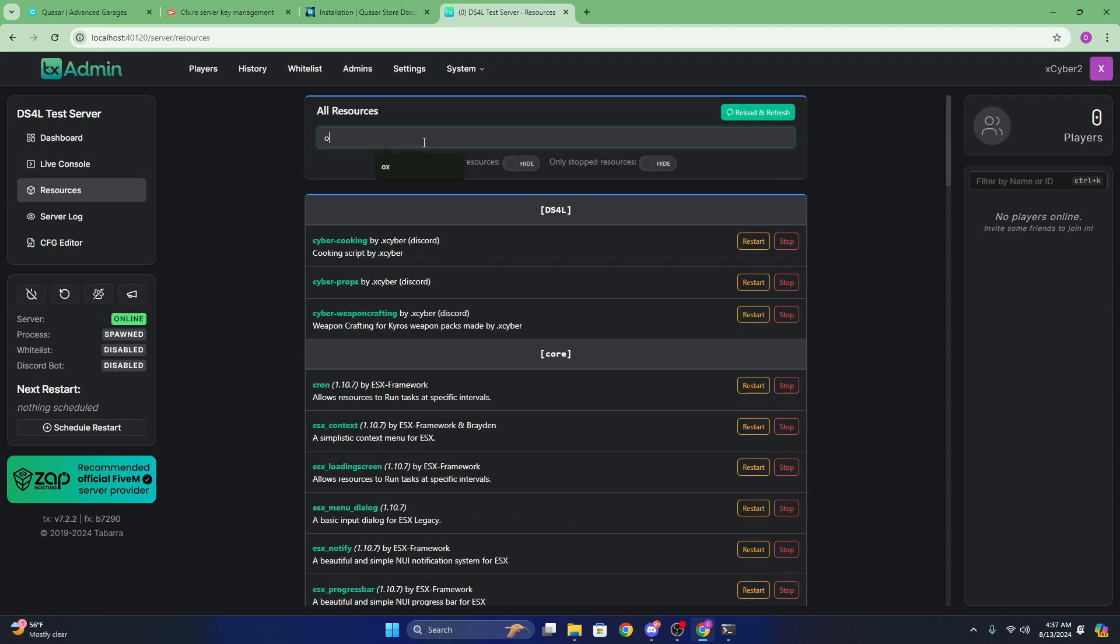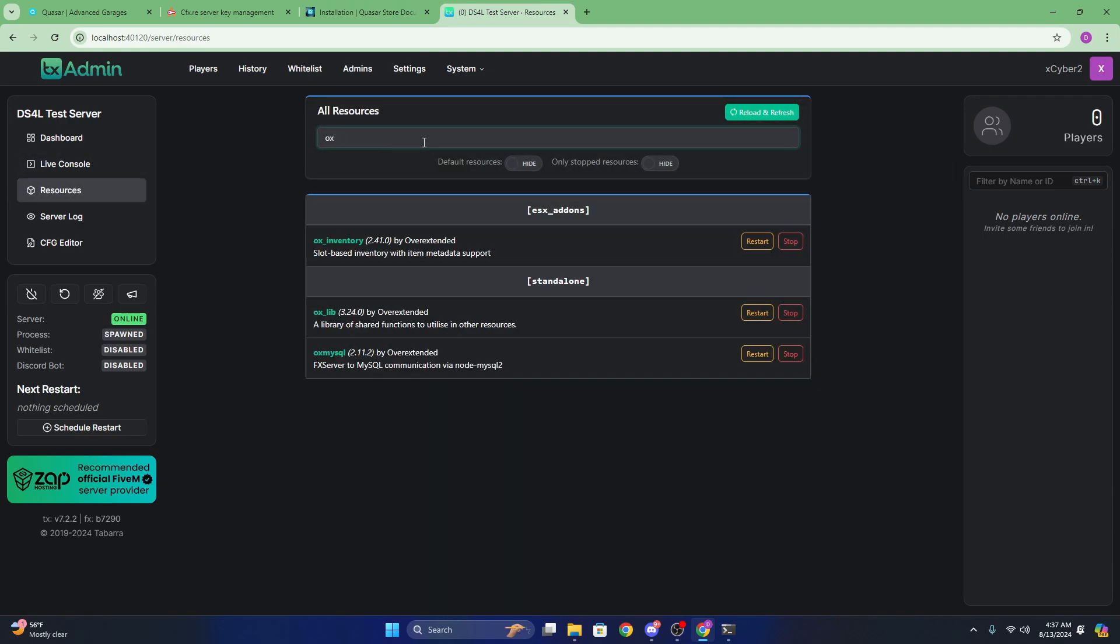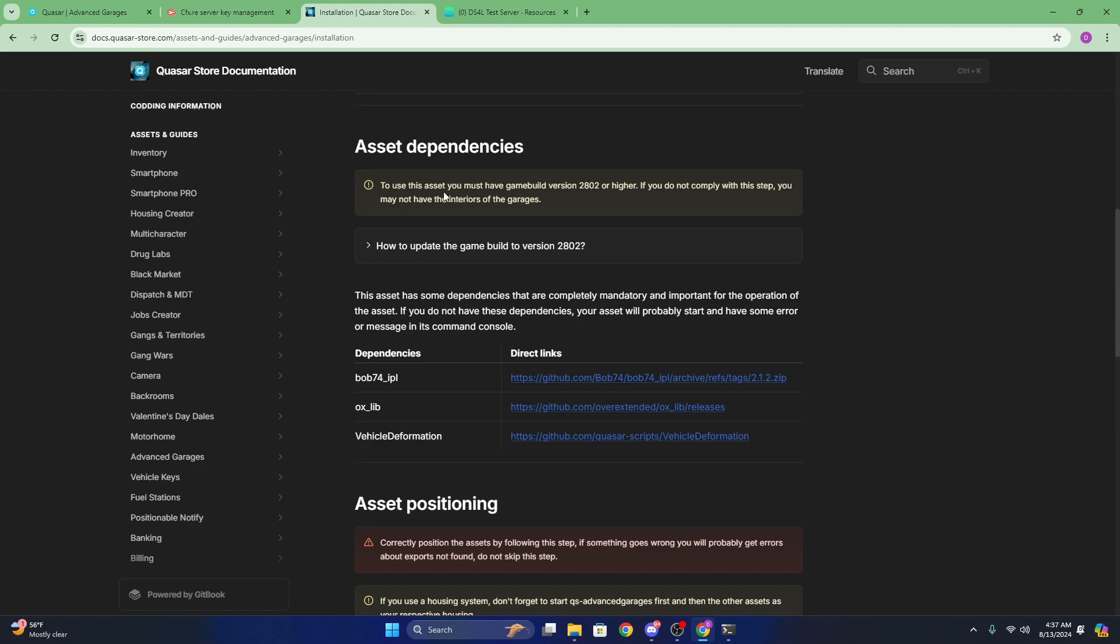And search for ox underscore lib. As you can see I have it, so I'm not going to redownload it. But in the case that you do not have it, just go ahead and download it using the link right here.